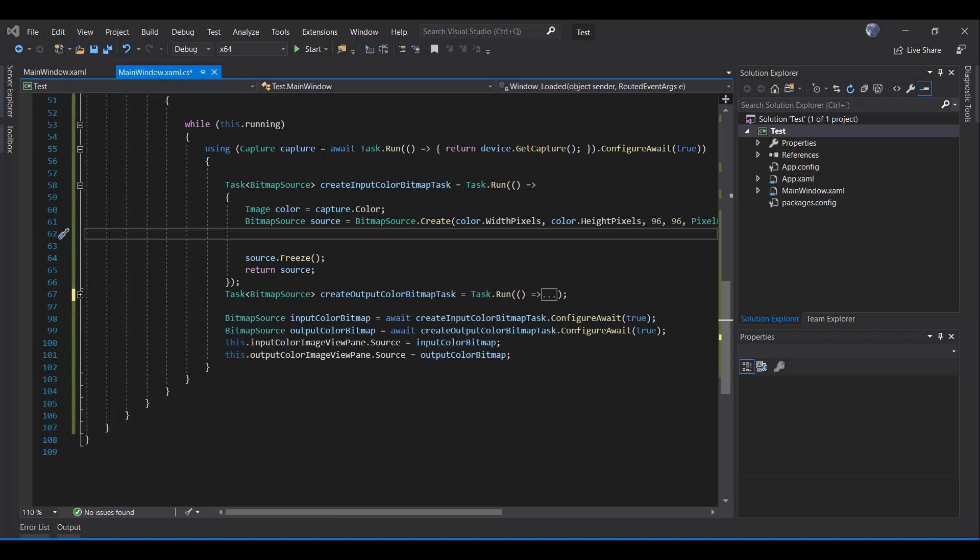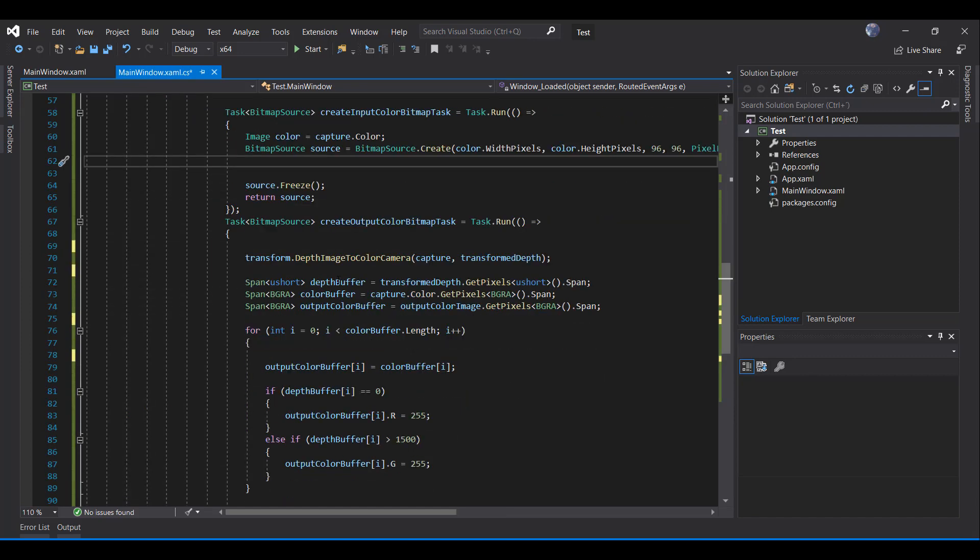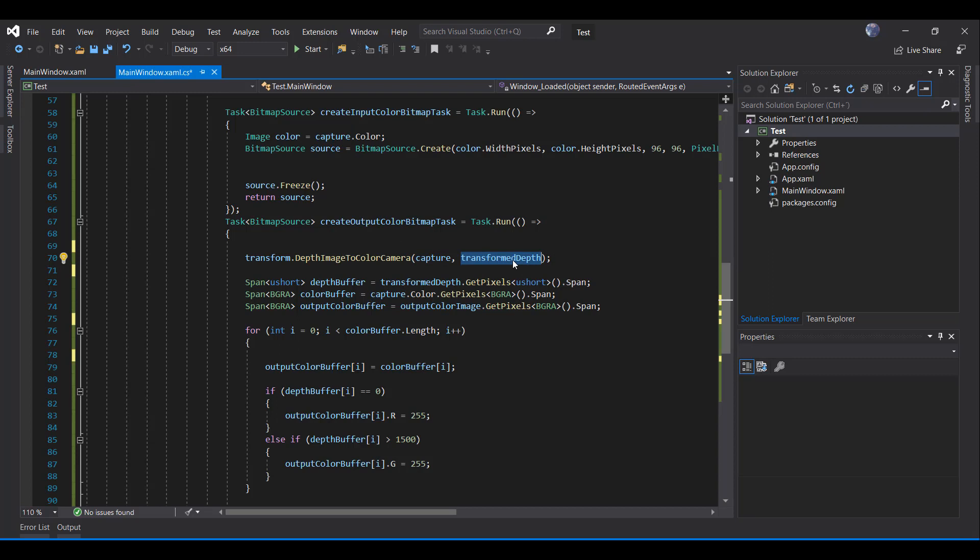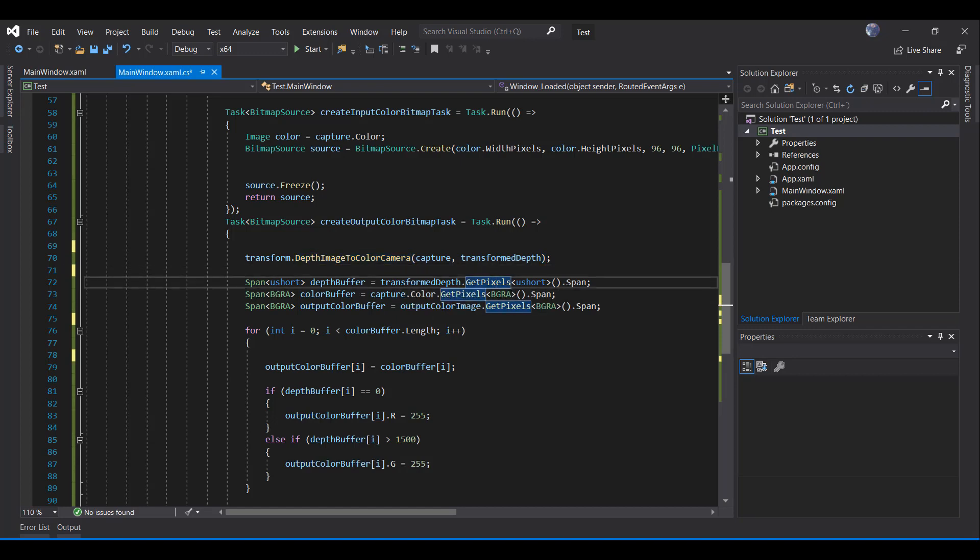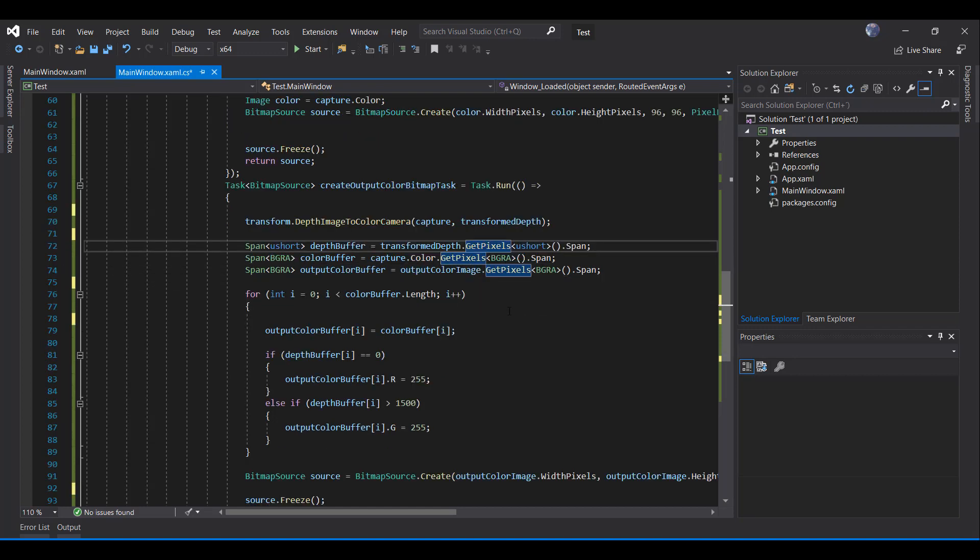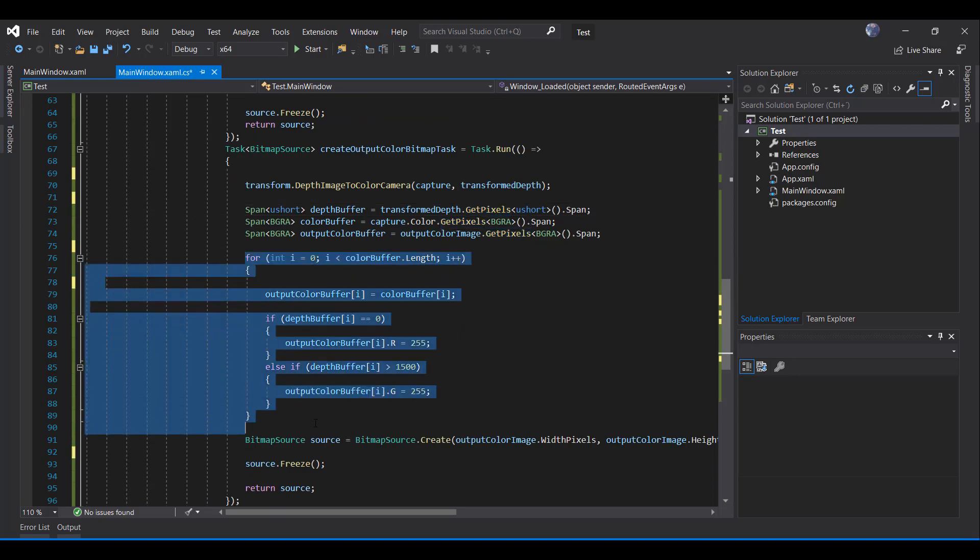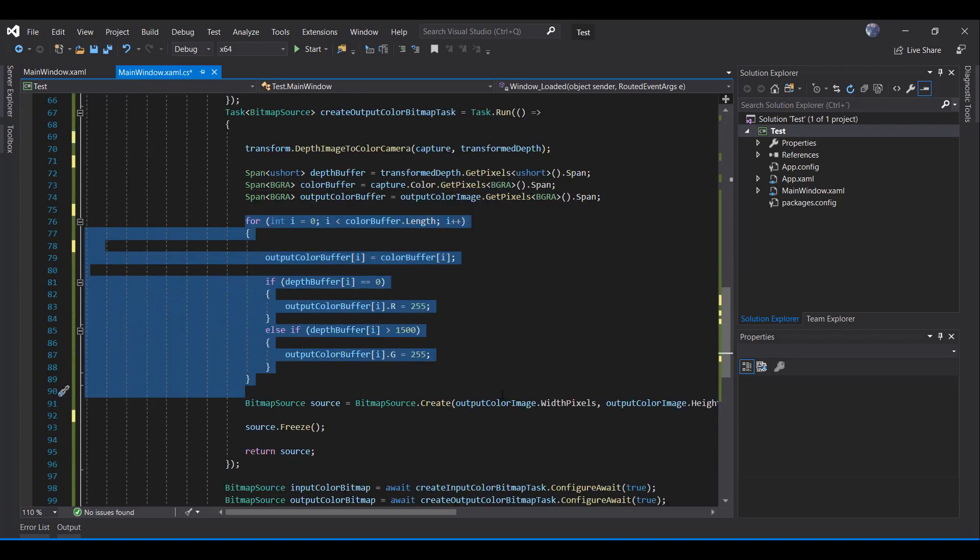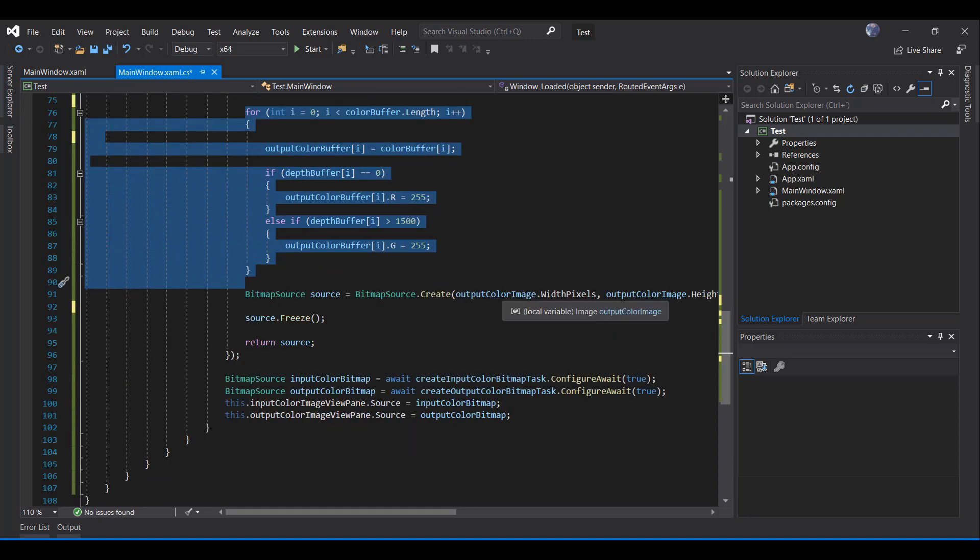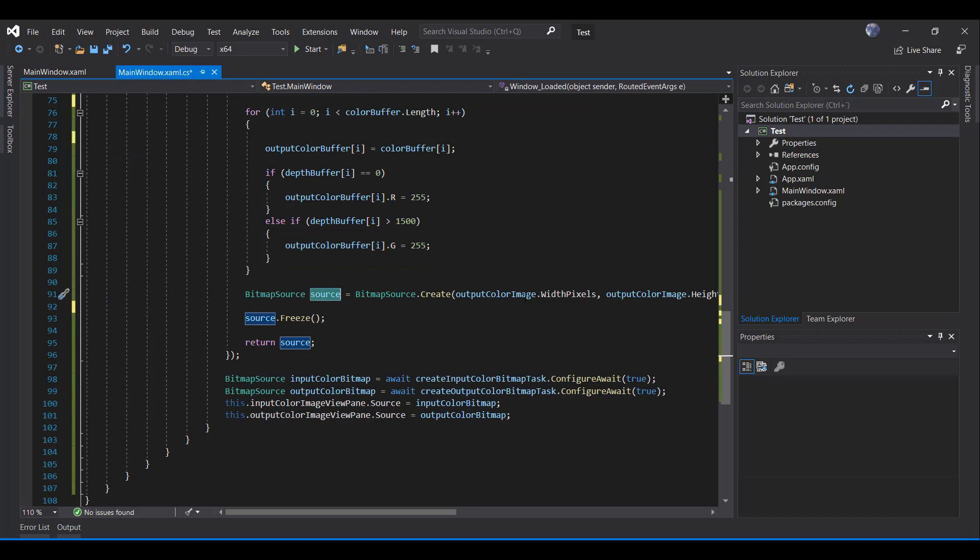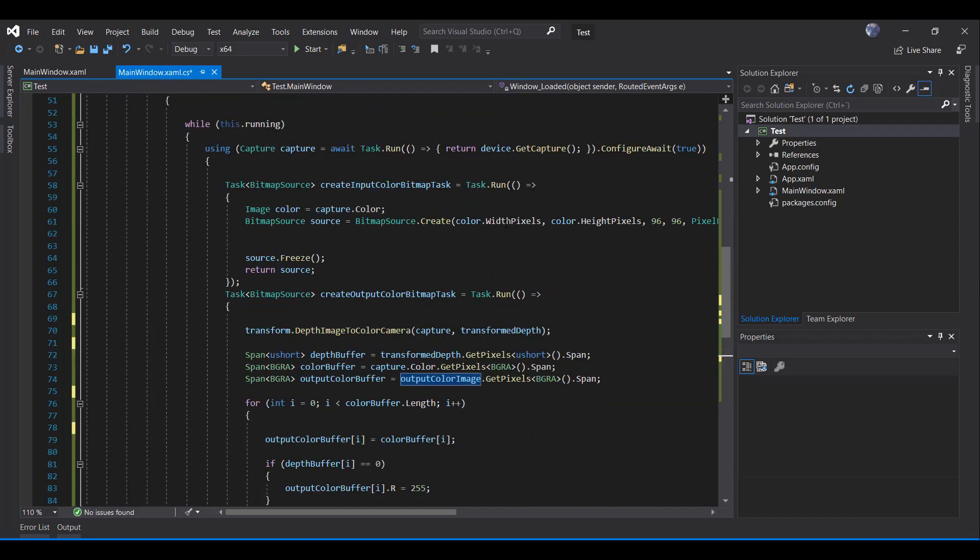So we created the input color bitmap task. Now, let's create the output color bitmap task. I already have it coded in here. As you can see, I am getting information from the capture that we declared. I am going to get the transform depth camera, which is the depth image to color camera. Then we are going to generate the pixels from each one of them. And we are going to create the buffer of those images. After that, we are going to create our source with the output color image like we did before with our input color image.